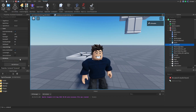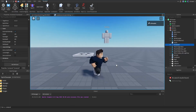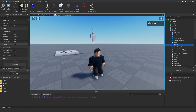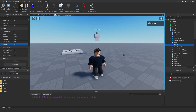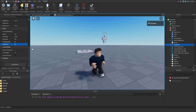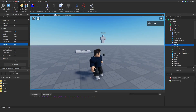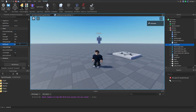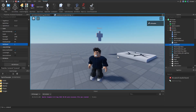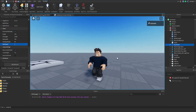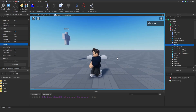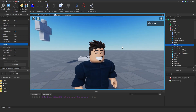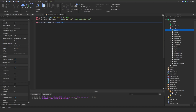Inside the humanoid, we find the WalkSpeed property. At the default speed of 16, the character runs normally. Changing it to 32 — double the default — makes movement much faster. Quadruple the default gives super speed. Setting it to 1 makes the character walk in very slow motion. That is the property we need to alter, but we need to do it using code.